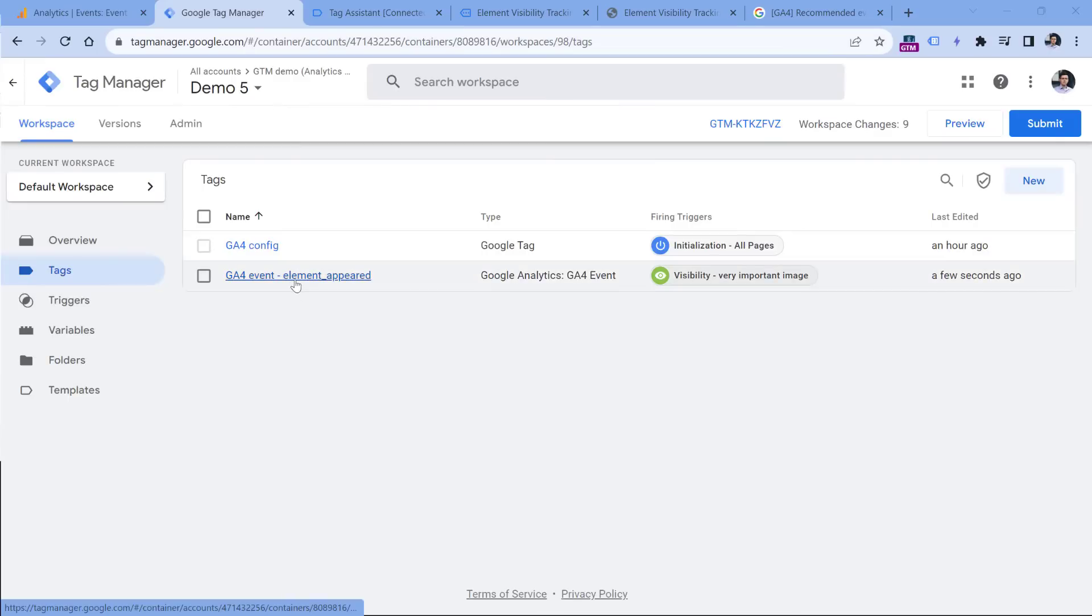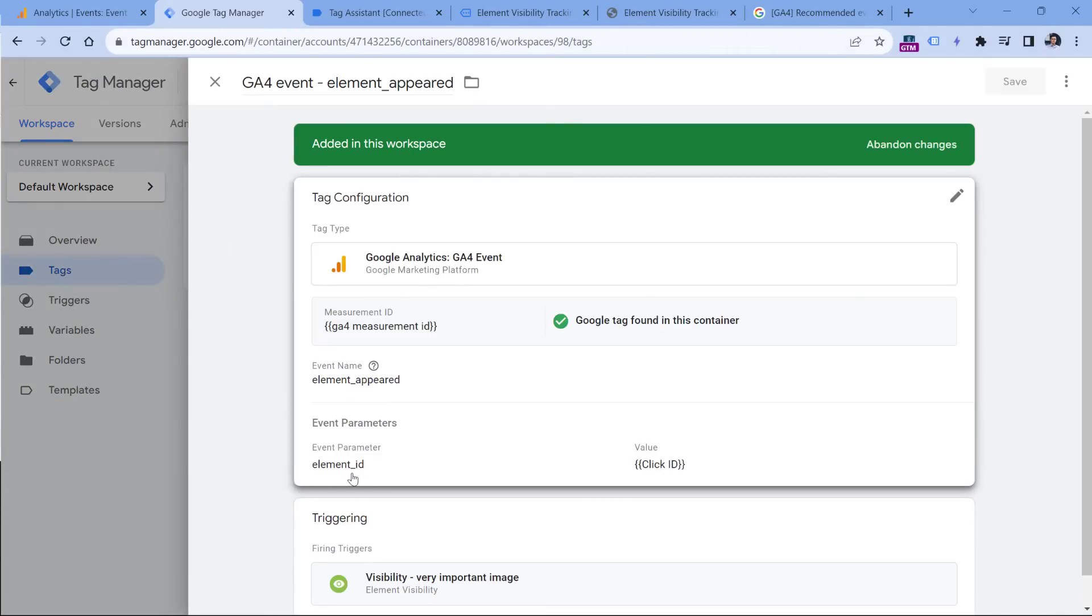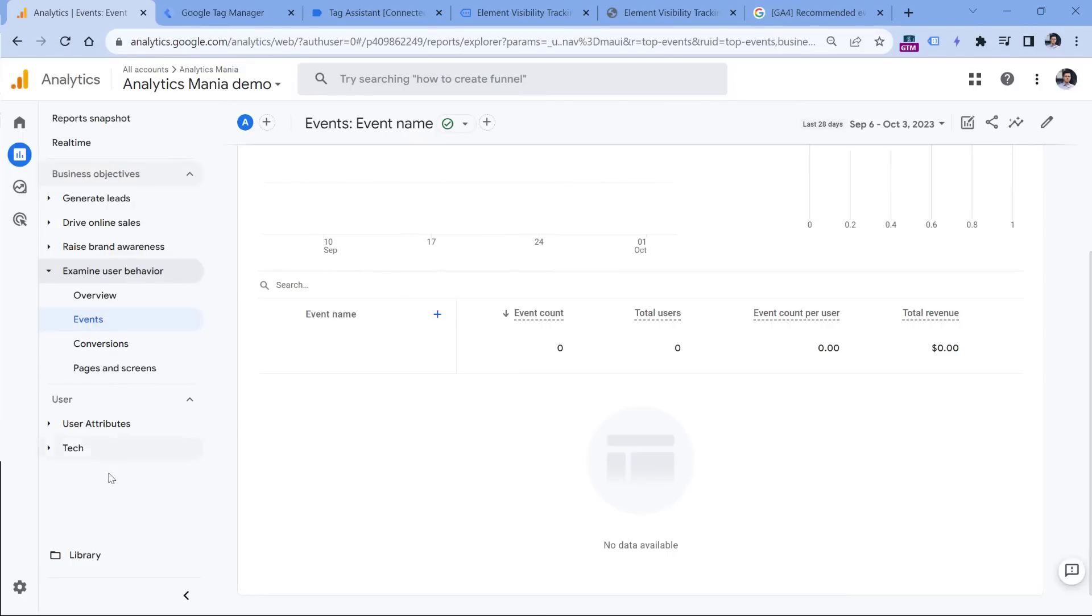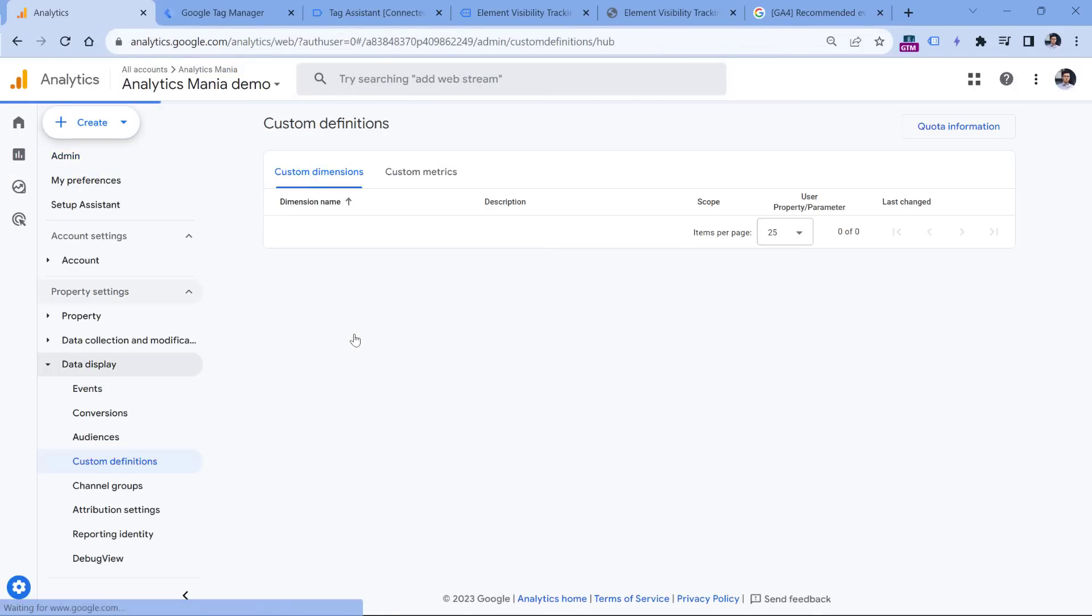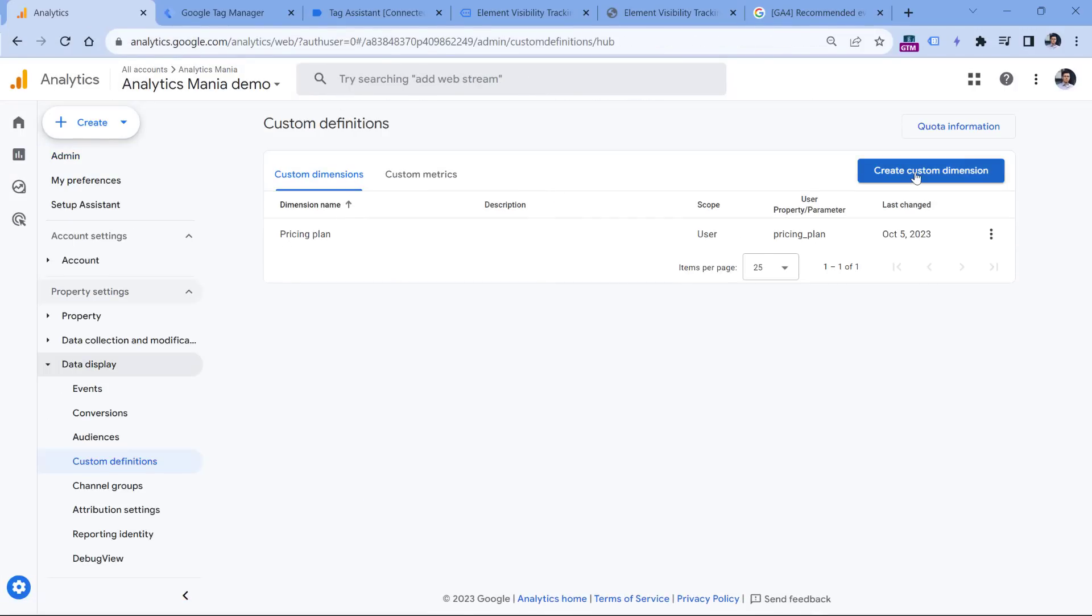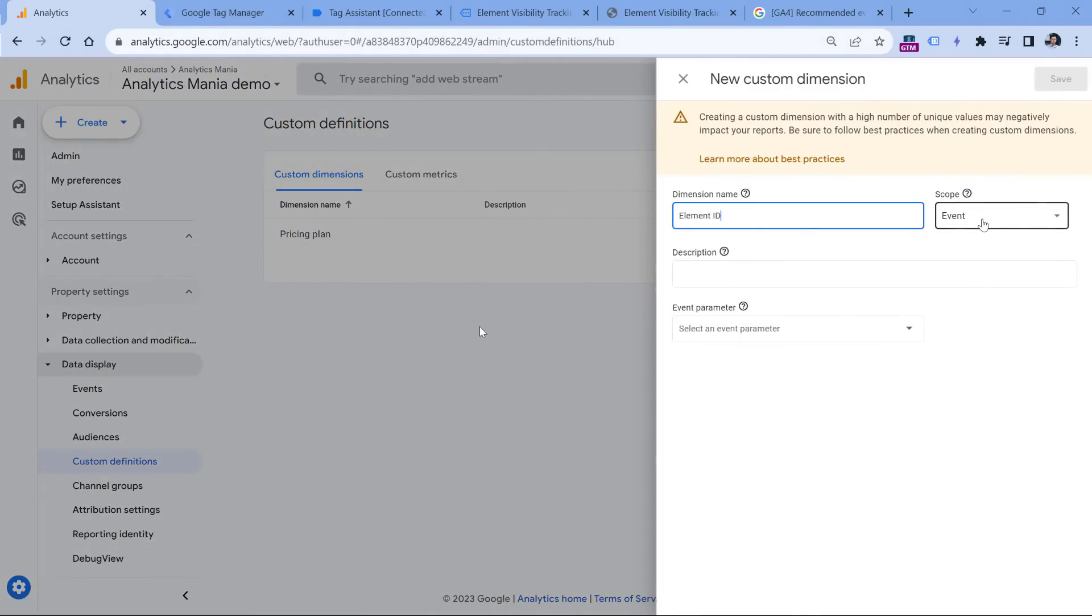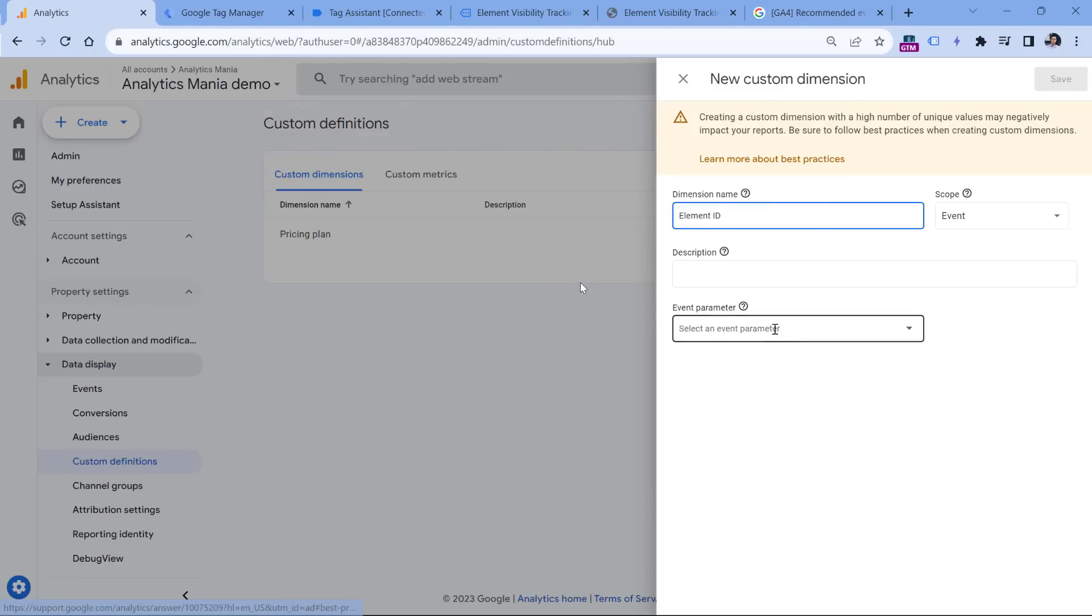But since we are sending a custom parameter, which is element ID together with the event, that should be registered in Google Analytics 4, because it's a custom parameter. And to see that in reports, you need to register a custom dimension. So let's do that. I will go to Google Analytics, admin, then custom definitions, create custom dimension. And here we can enter, let's say element ID. The scope must be event, because this particular parameter applies to this event. And if there are multiple elements, then on each event, the value of the element ID might be different. That's why the scope is event.